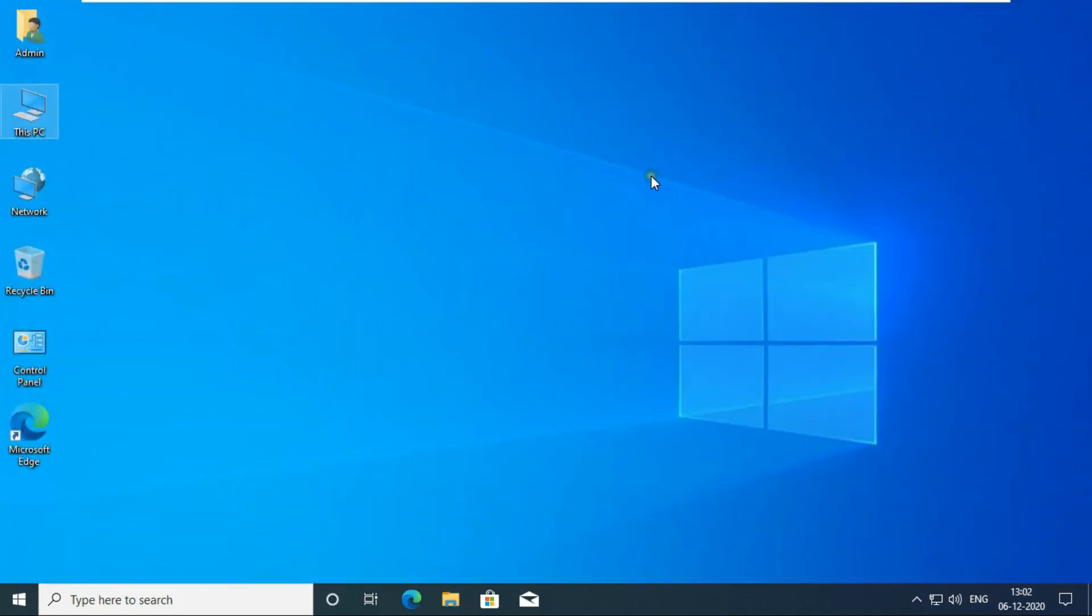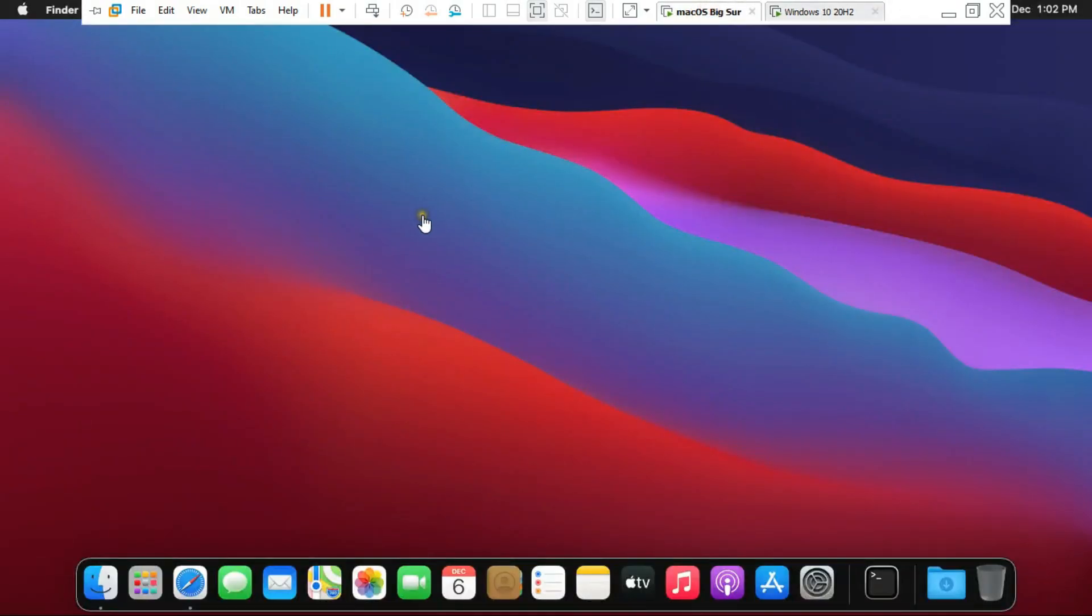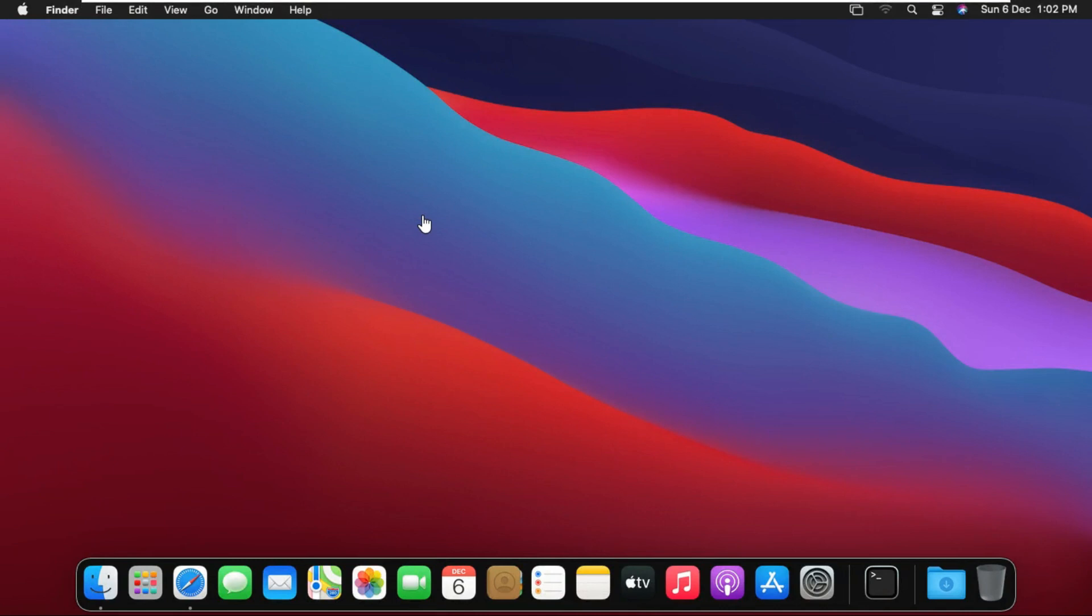Close console then go to macOS Big Sur machine. We have checked all the settings related to IP address and remote desktop on Windows 10 machine. And I will check communication with Windows 10 and macOS Big Sur on this machine.